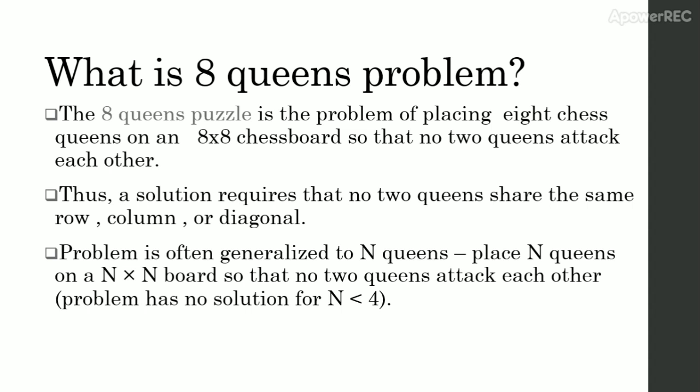First of all, let's see what is 8 queens problem. The 8 queens puzzle is the problem of placing 8 chess queens on an 8x8 chess board so that no two queens attack each other. Thus, a solution requires that no two queens share the same row, column or diagonal.